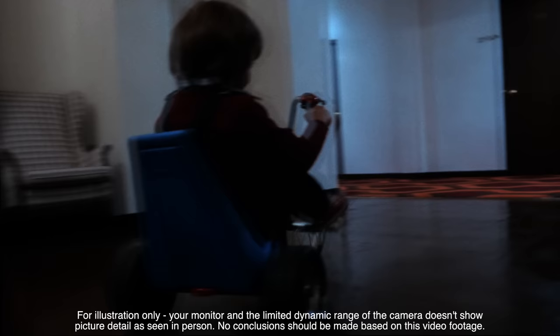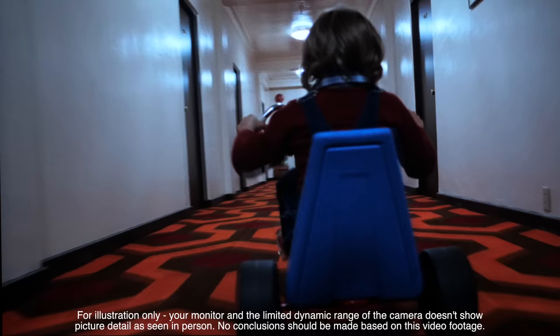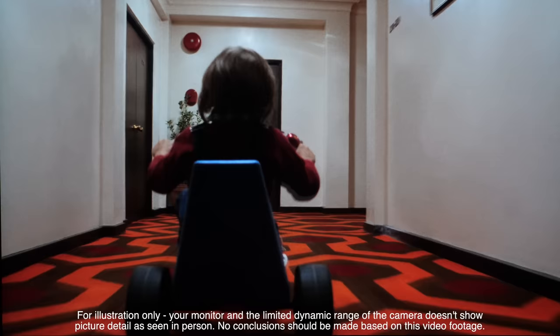Colors for the most part are natural and well saturated and we didn't see any signs of posterization at any point. We really struggled to find any issues with the image quality on offer and only when you do direct comparisons would you start to see these subtle differences with HDR content on competing sets.